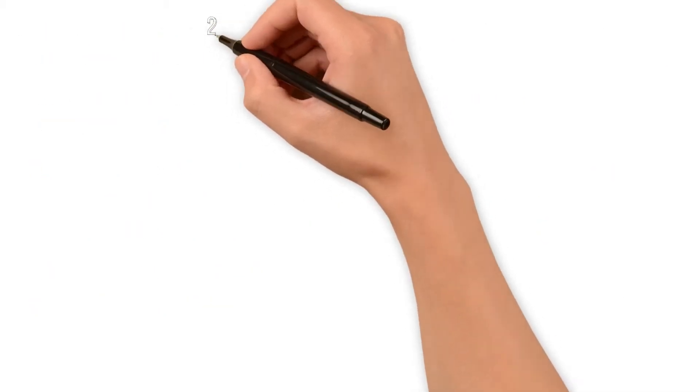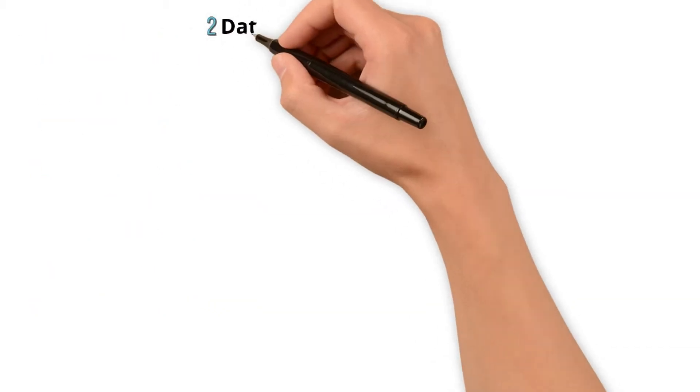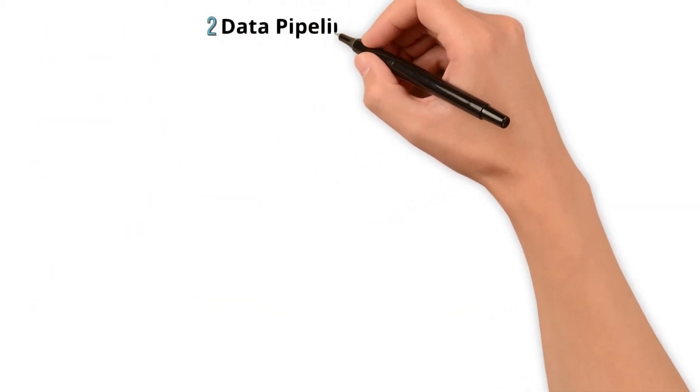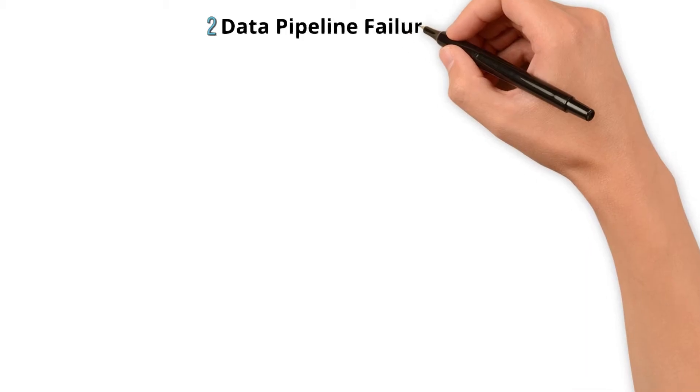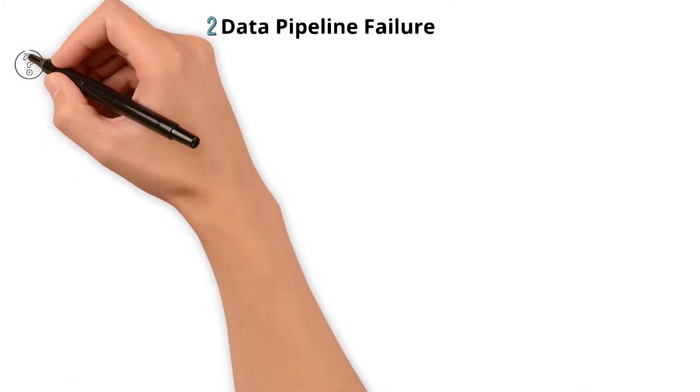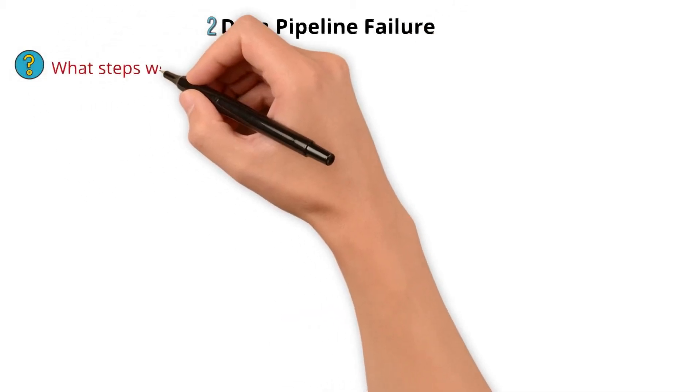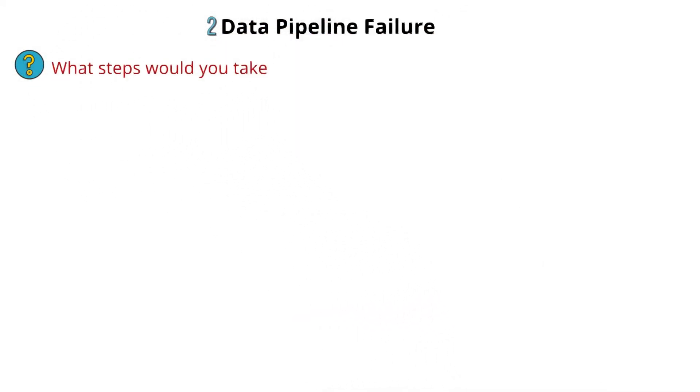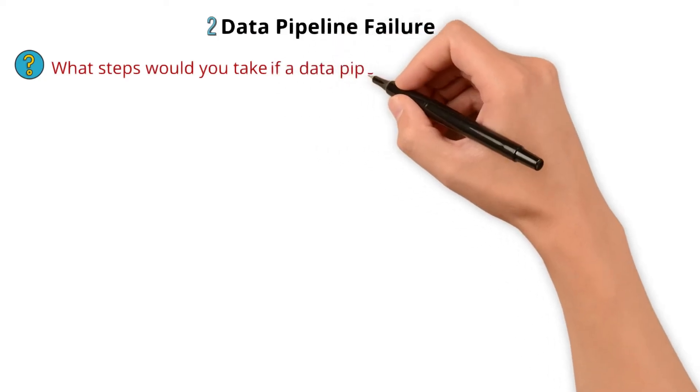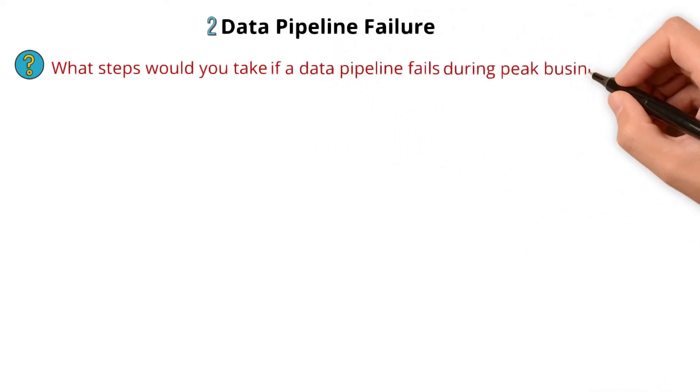Next scenario-based question is related to data pipeline failure. The question is: what steps would you take if the data pipeline fails during peak business hours?